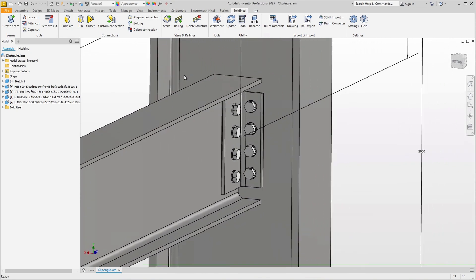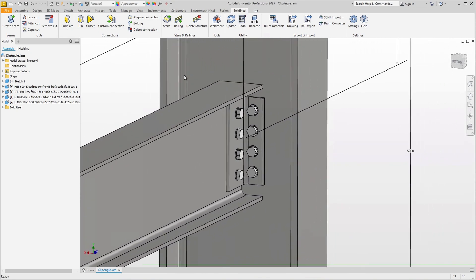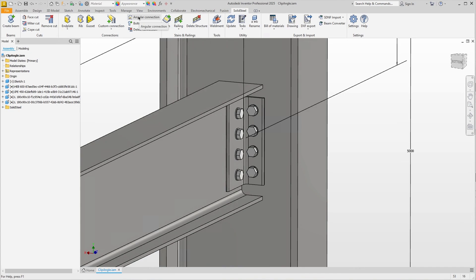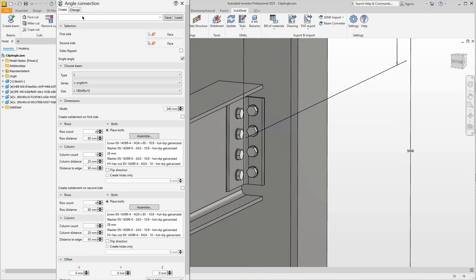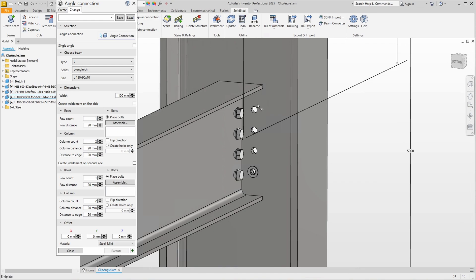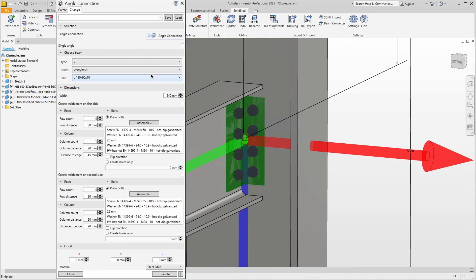If you want to modify existing clip angle connections, you can do this with the same tool. In the dialog, switch to the change tab and click on the connection to be changed. All parameters of the selected connection are now displayed, and you can make any changes which have to be confirmed again with execute.